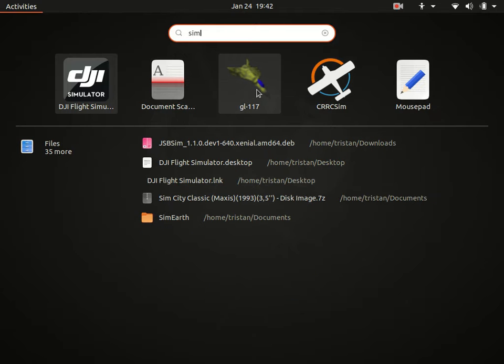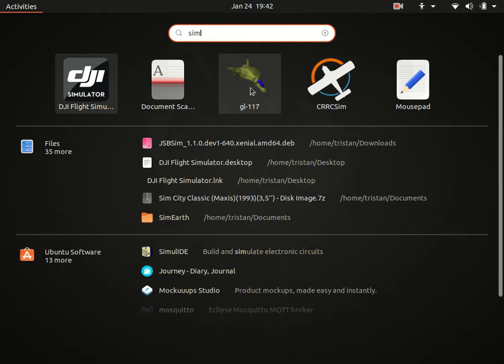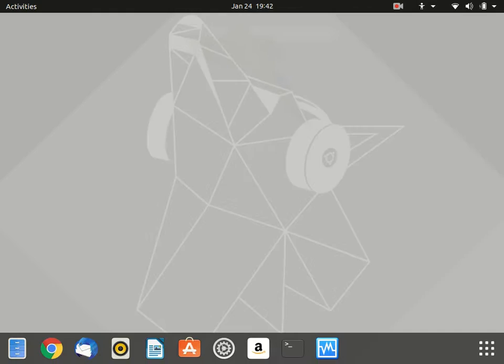I got a Flight Simulator Yoke for Christmas. It's the CH Products Flight Sim Yoke with a trim wheel, built-in throttle, view... I guess, blubber and a rudder stick.